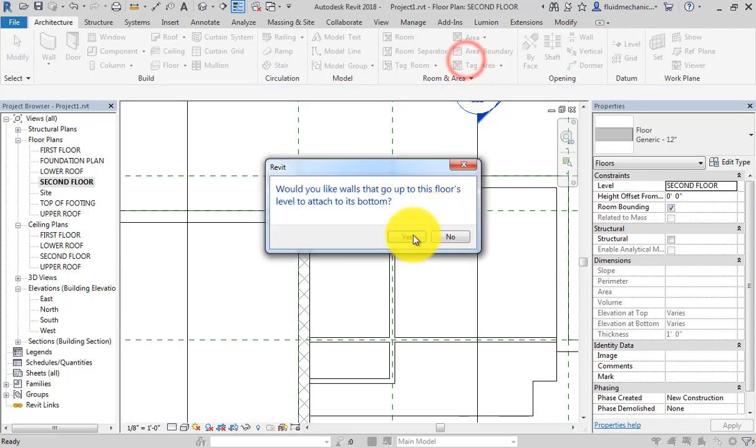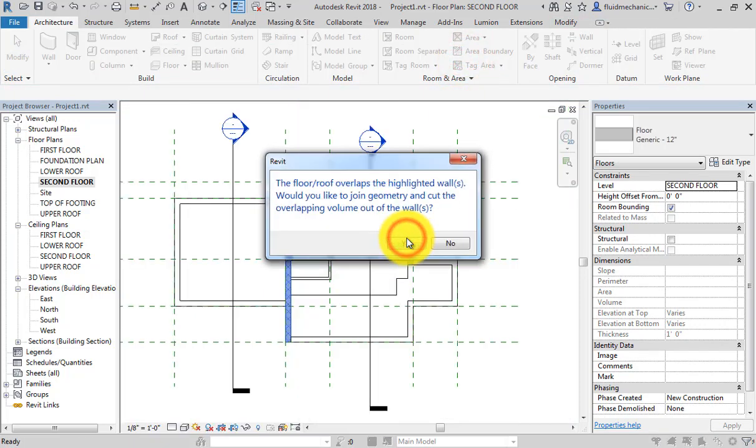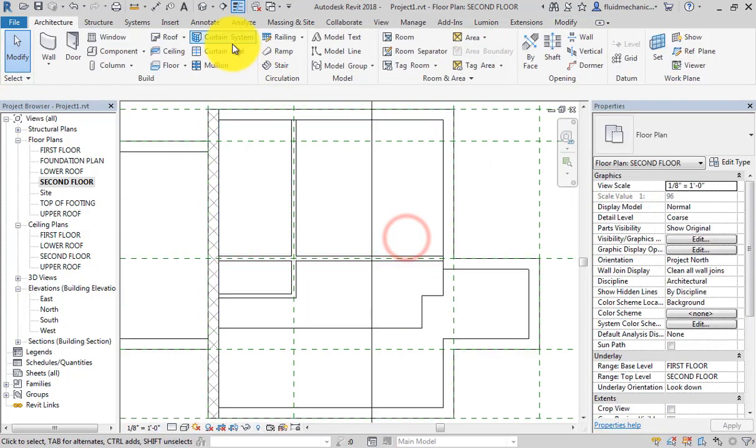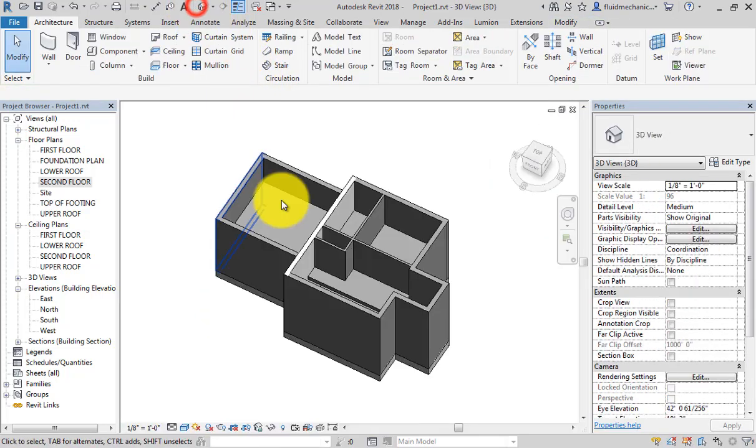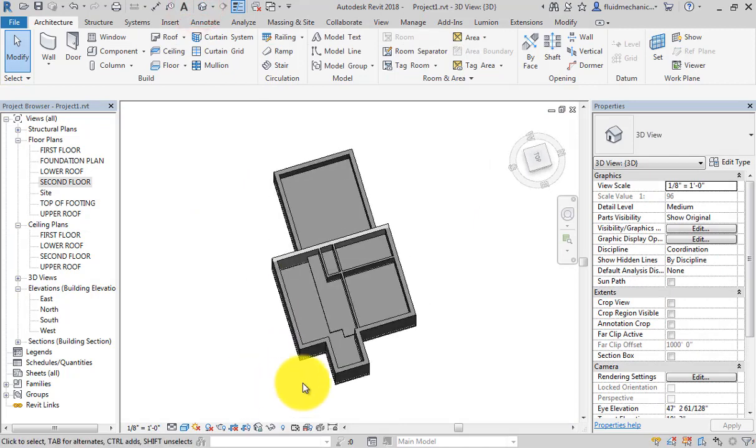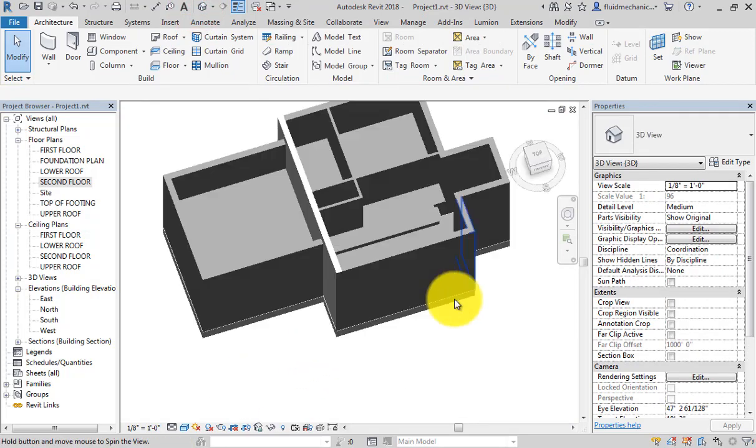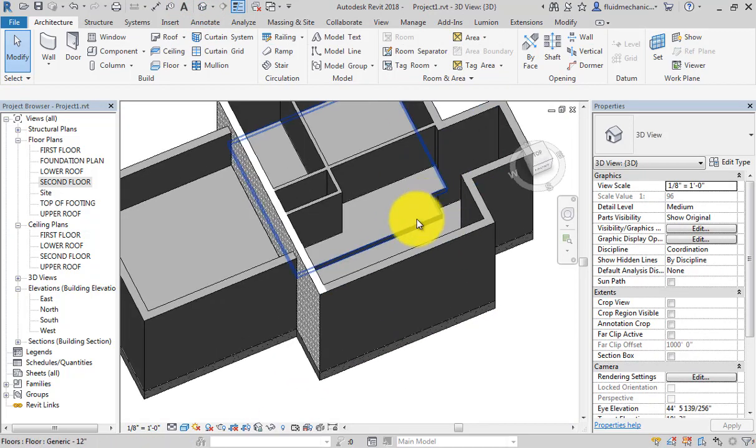Now finish, yes. Go to the 3D view. As you can see, my floor has been created in a cutout way. Now save the file.